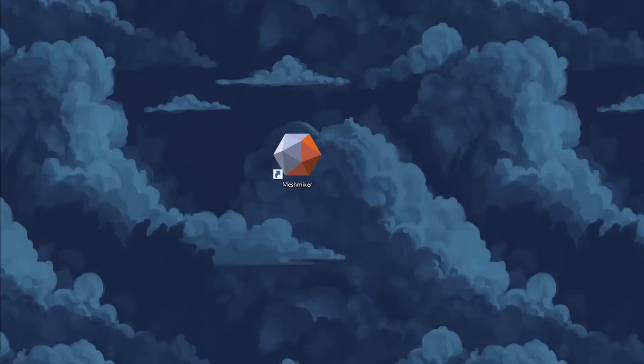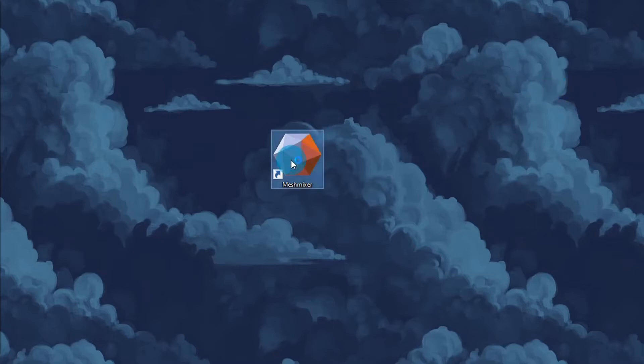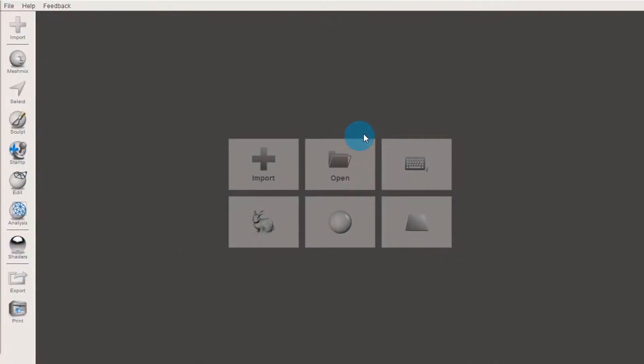In MeshMixer, you can start a new file in various different ways depending on what you're doing. If you're starting a new sculpture totally from scratch, you might want to start with a sphere. It will be your sort of lump of clay at the beginning.